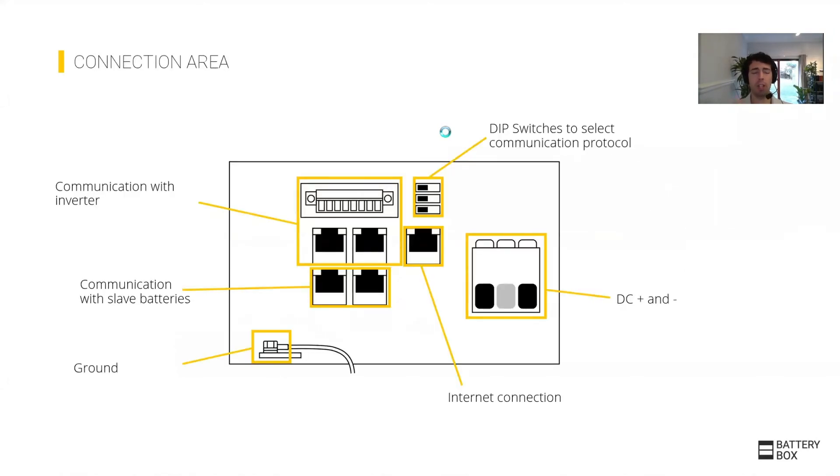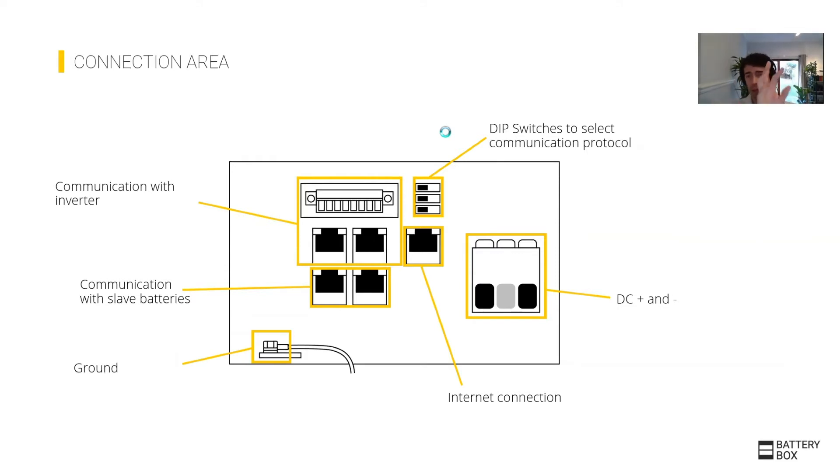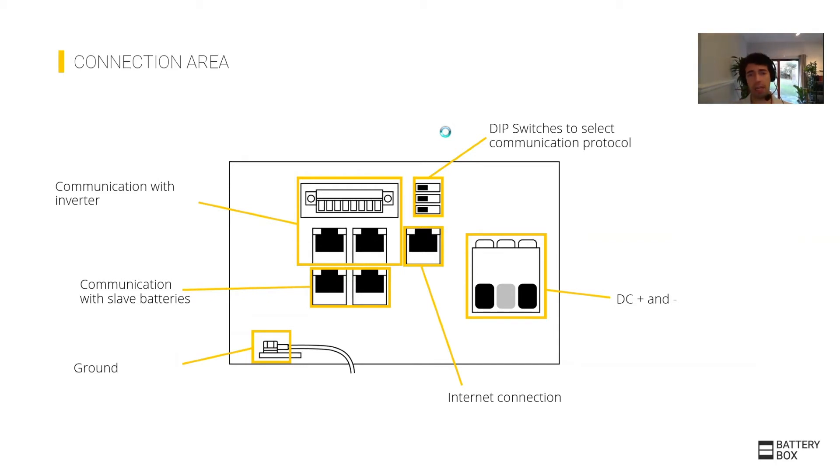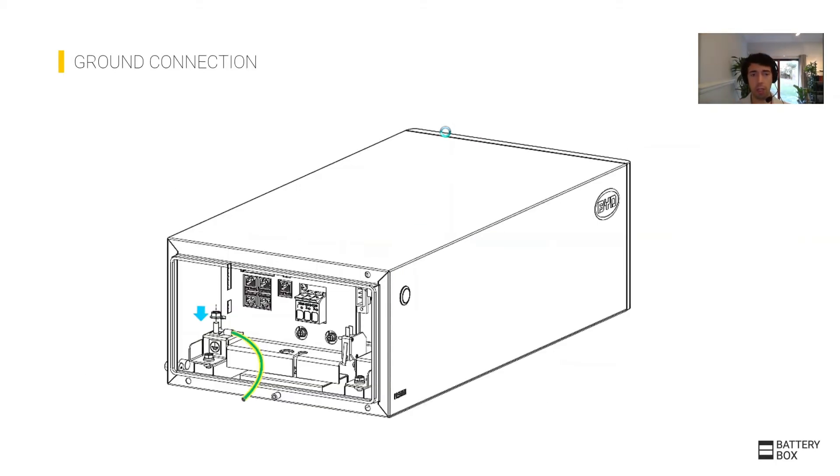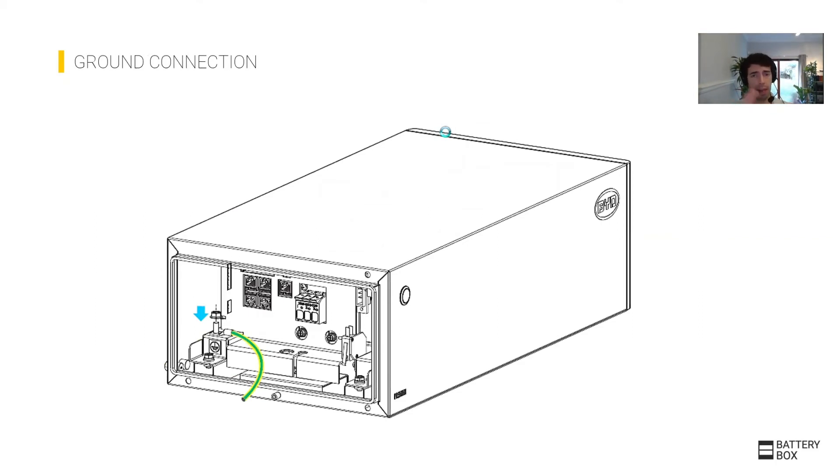Once you open the cover, you'll see in this area everything that the installer needs to do. Top left you have the communication, in the middle the internet connection, bottom left the grounding, on the right hand side the power connections. As you probably imagine, first of all, always the grounding to make sure that the cover of the unit is at the same potential as the grounding of the house.